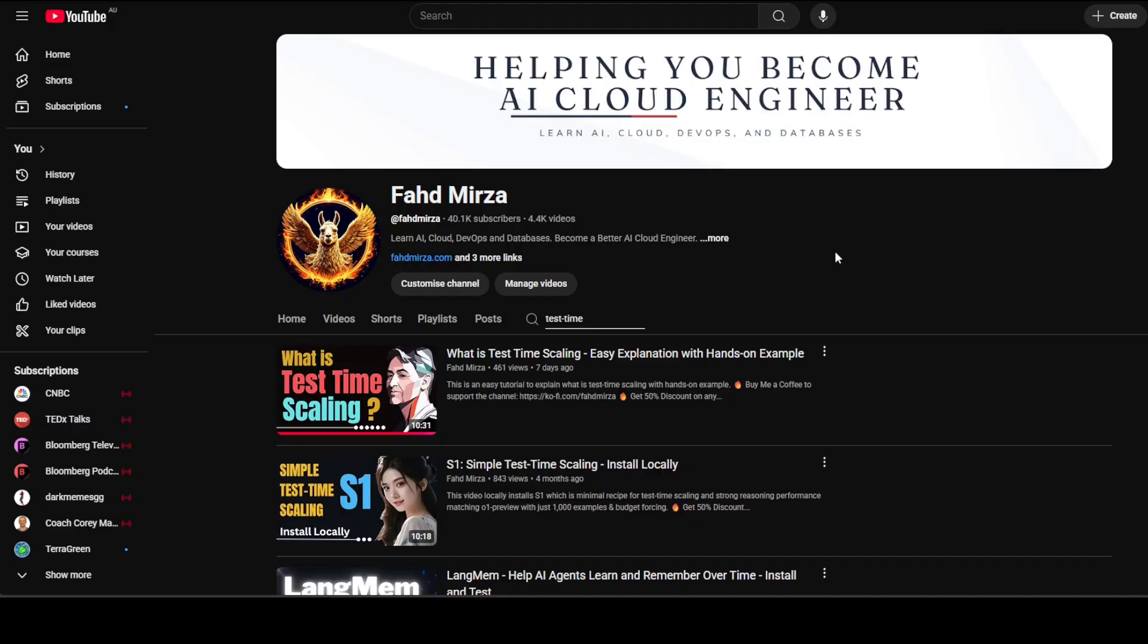Please like and share the video, and if you haven't already subscribed to the channel, please do so as it helps a lot. Thank you for watching.